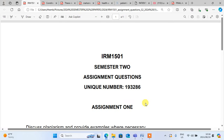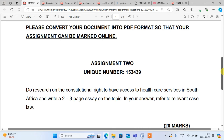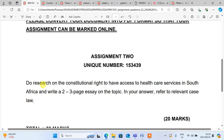Nijani Mokwini Afsheni Tobela. Guys, we are here with IRM, and this IRM will be focusing on assignment number 2, IRM 1501. We'll be giving you assignment number 2. Assignment number 2 states: do research on the constitutional right to have access to health care services in South Africa and write a two to three page essay on the topic.